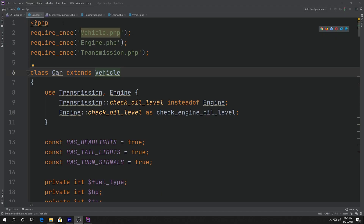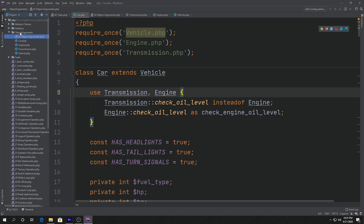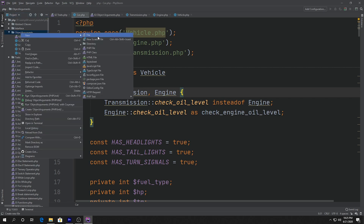Let's go ahead and look at object arguments. So far we've been dealing with this Car class that extends the Vehicle class, and we're also using a couple of traits — Transmission and Engine. That's where we're at right now. But we want to do some additional stuff; we want to be able to pass objects as arguments.